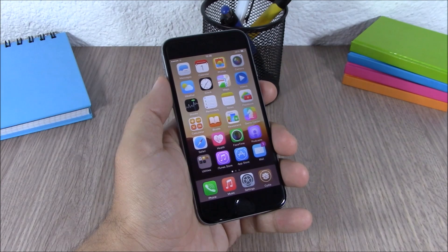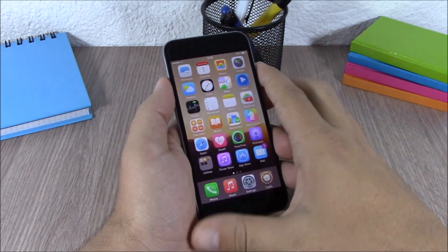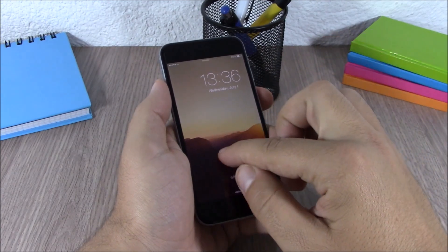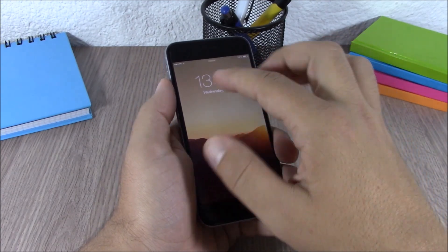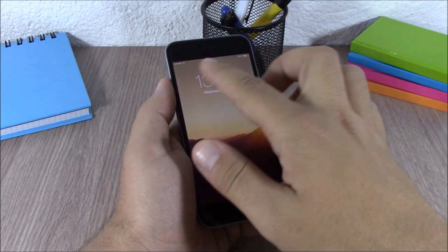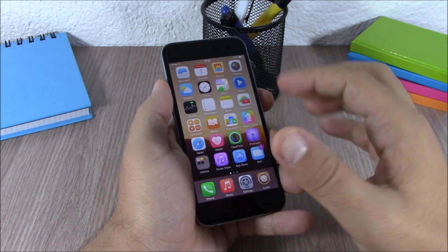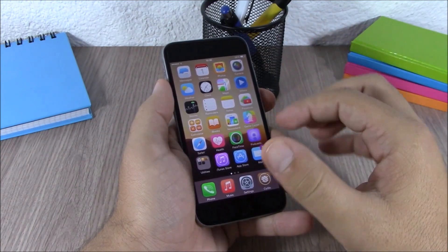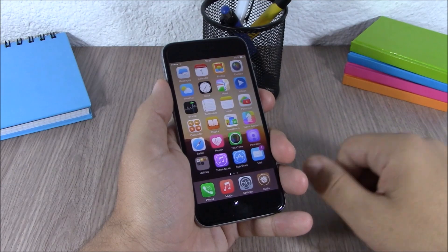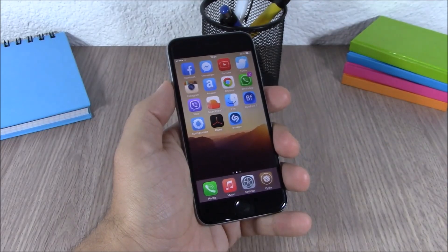The next tweak is called Same Status. This tweak keeps the size of the status bar the same on your home screen and lock screen. Normally on the lock screen the status bar is a little bit zoomed in and bigger than on the home screen, but this tweak keeps the size consistent across both.